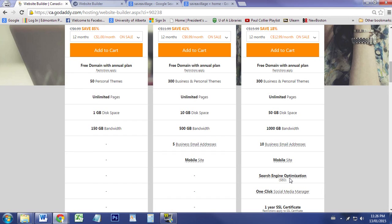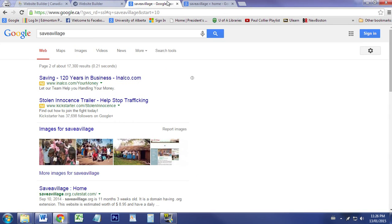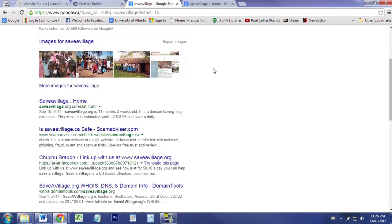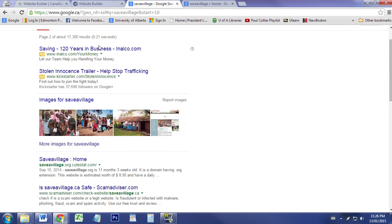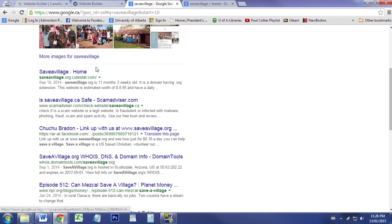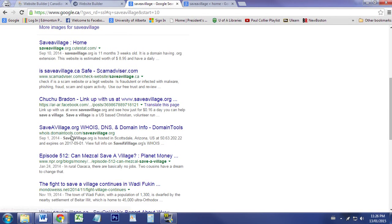It's making sure that your website appears on Google on the first few pages and that it has the information you want on there. So if we look at Google and type in 'save a village,' this is what would show up. There's some advertisements, some information about save a village.